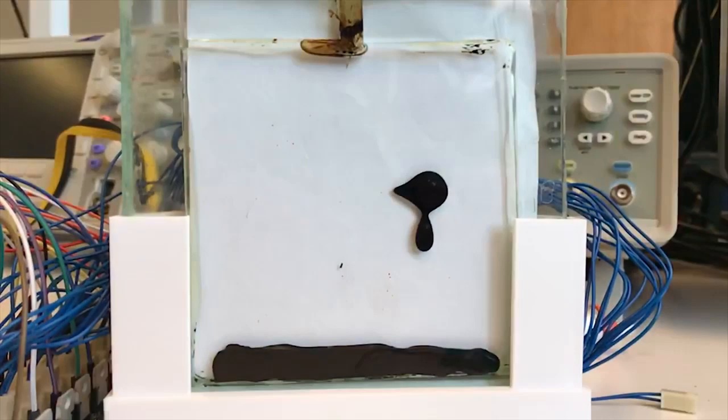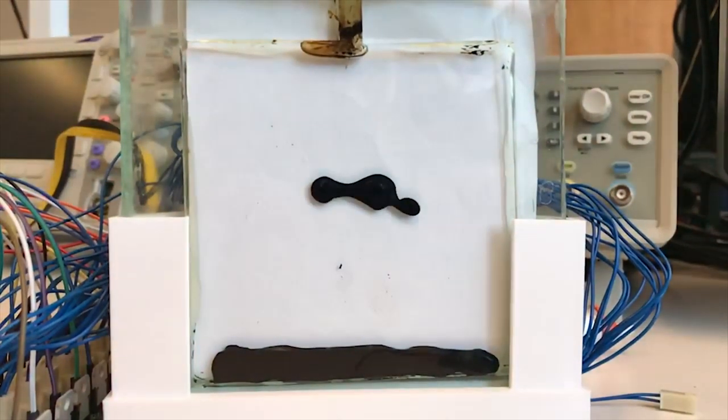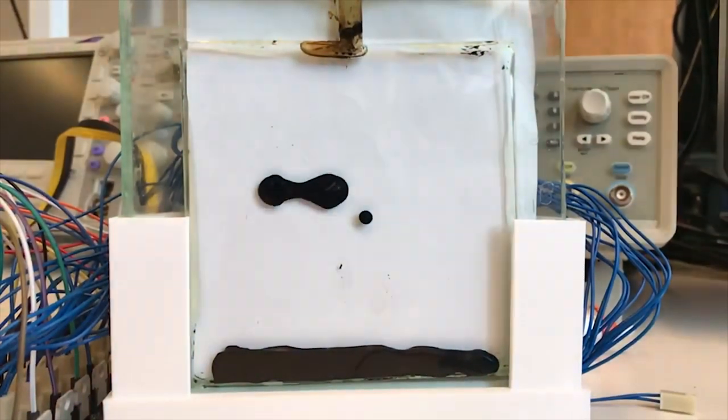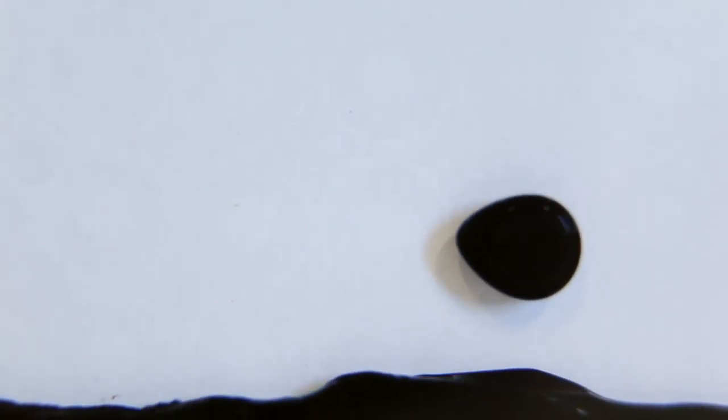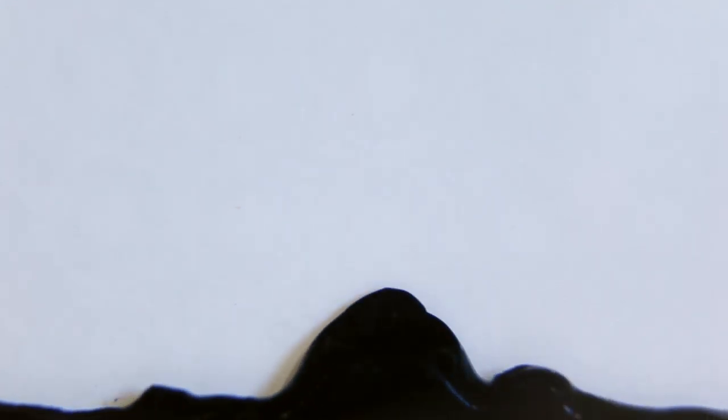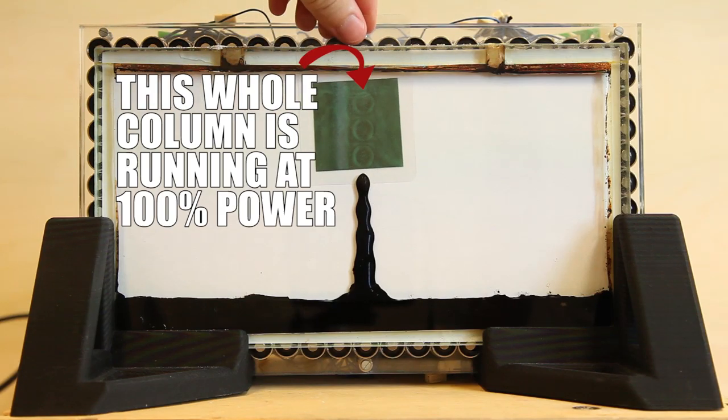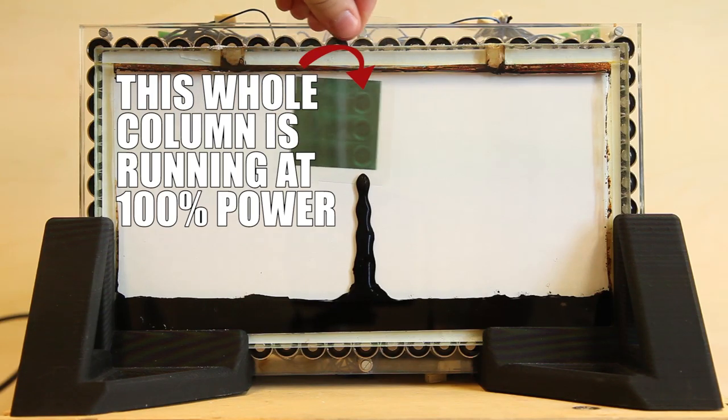Gravity causes a lot of problems in a ferrofluid display, but before you say, well, place it on its back then, we want to point out that even though gravity is annoying, it's also part of what makes a ferrofluid display so mesmerizing. Therefore, we want our display to stand upright. But this choice leads to a few challenges.